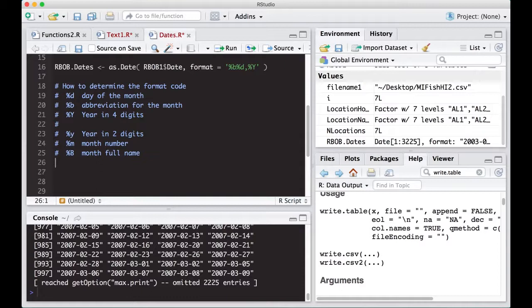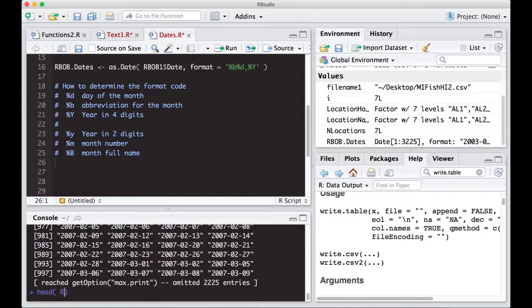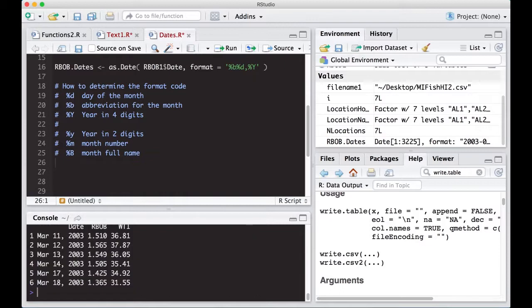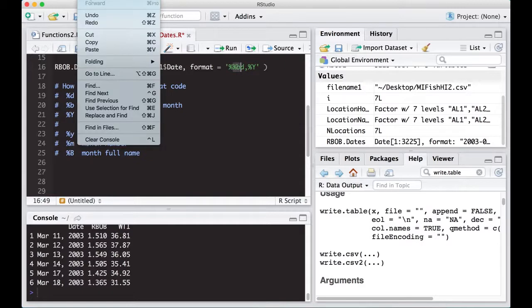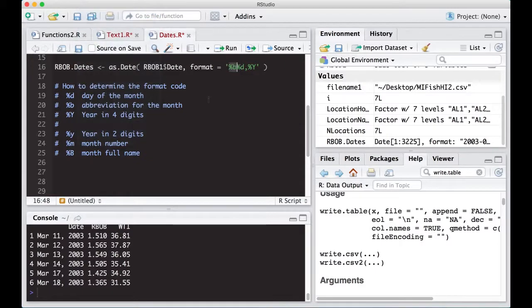But this is actually kind of tricky and people don't think about it very much. So you chain these together to try to construct how the data is set up. So our data, when we looked at it, if we looked at just, I'm going to do head here, rbob1 again, and notice that it was the abbreviation of the month, the day, then a comma, and then the year and the year is in four digits. So you need these codes in order to decipher how to set this up. That's how I came up with percent B percent D comma percent Y and capital Y. All right.